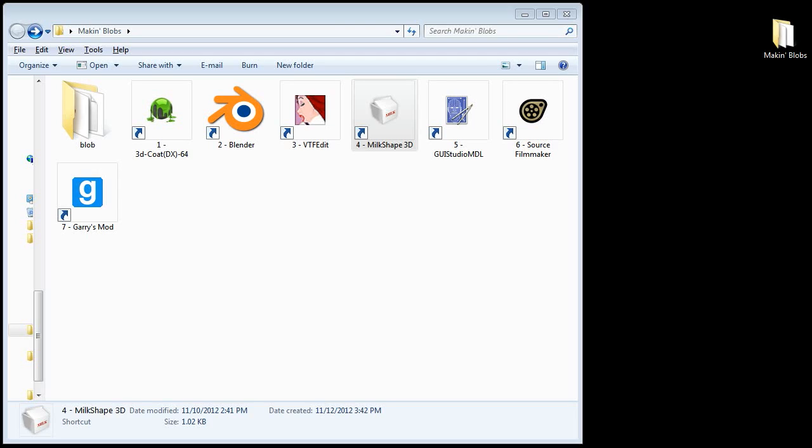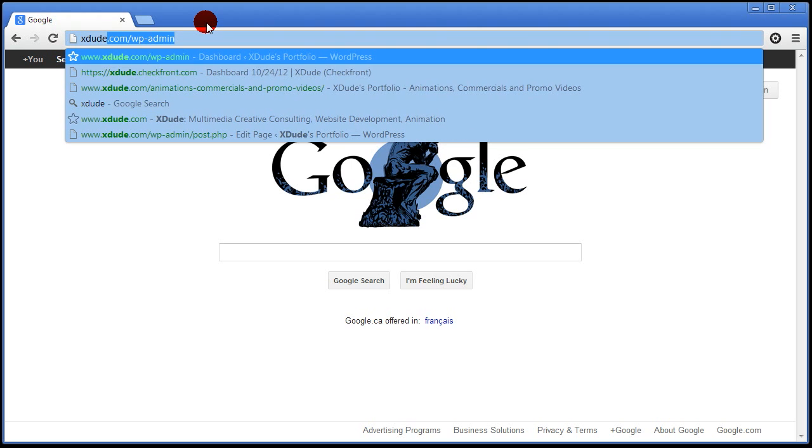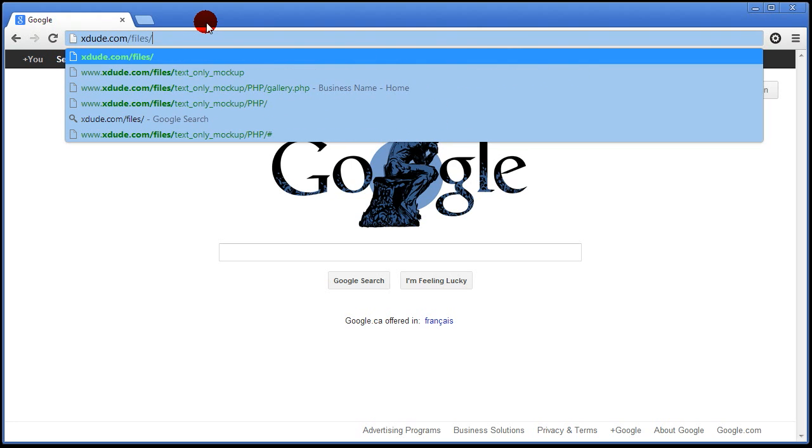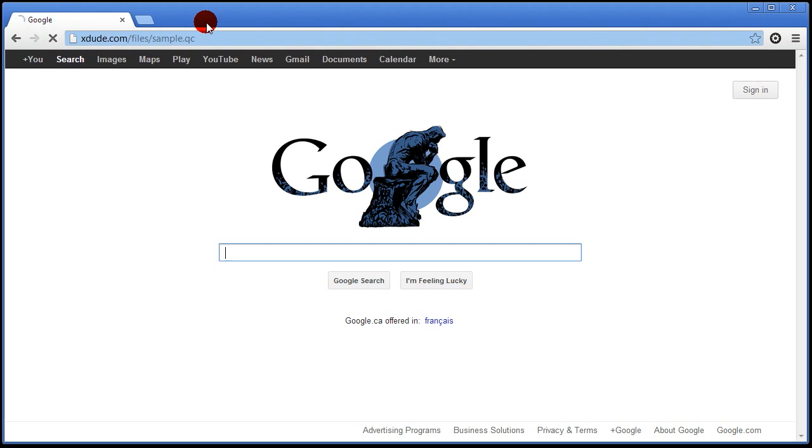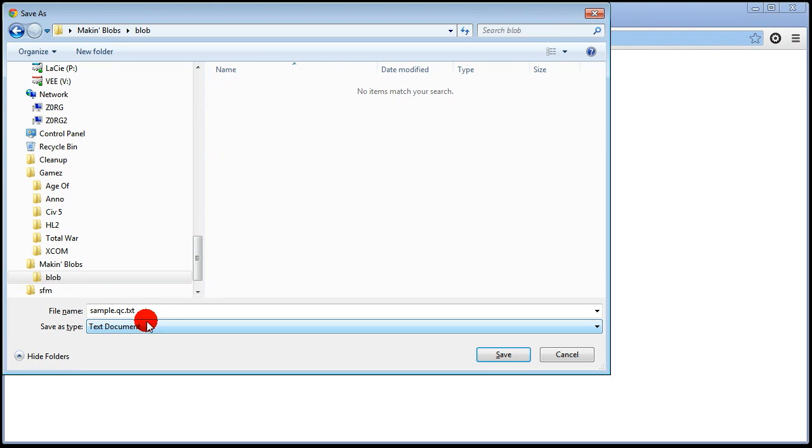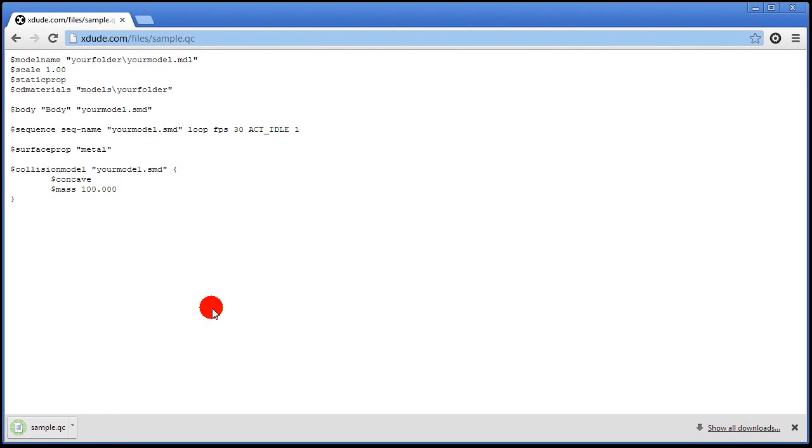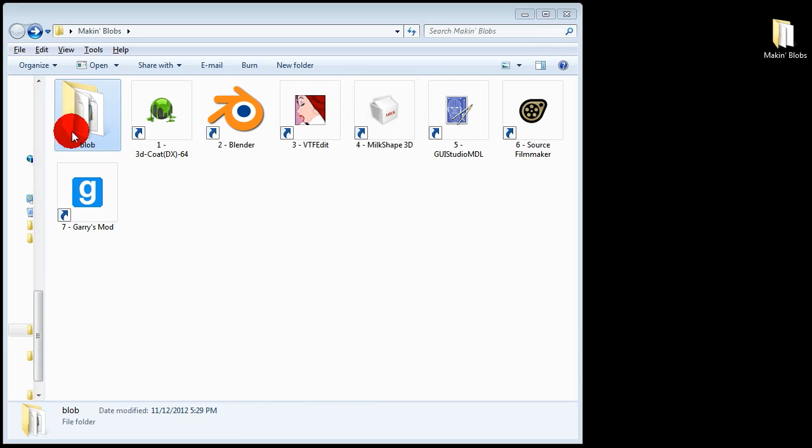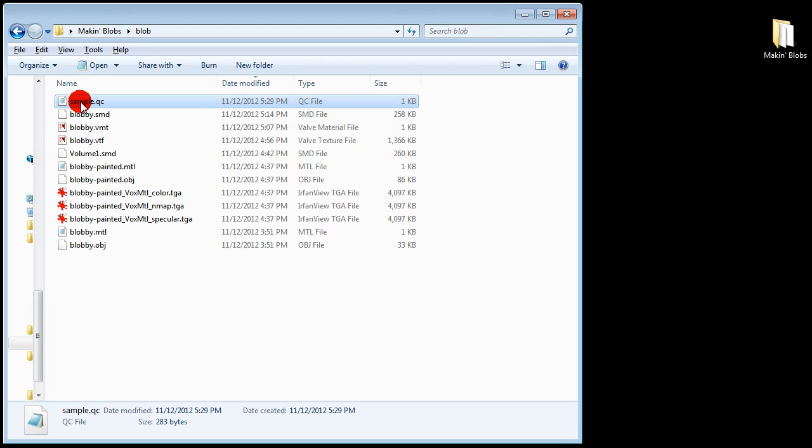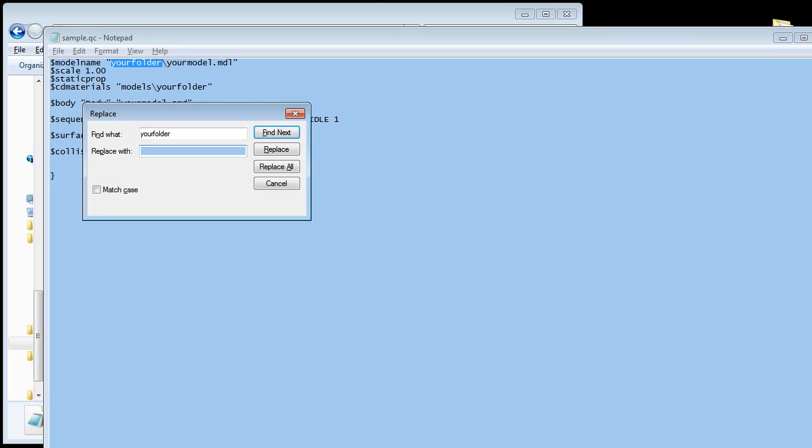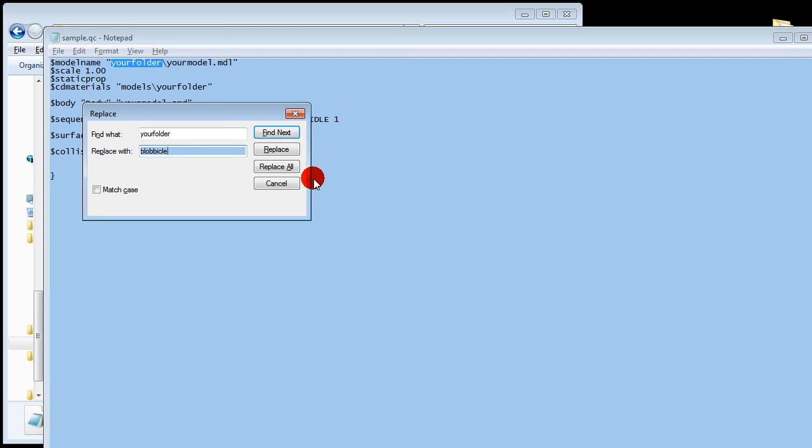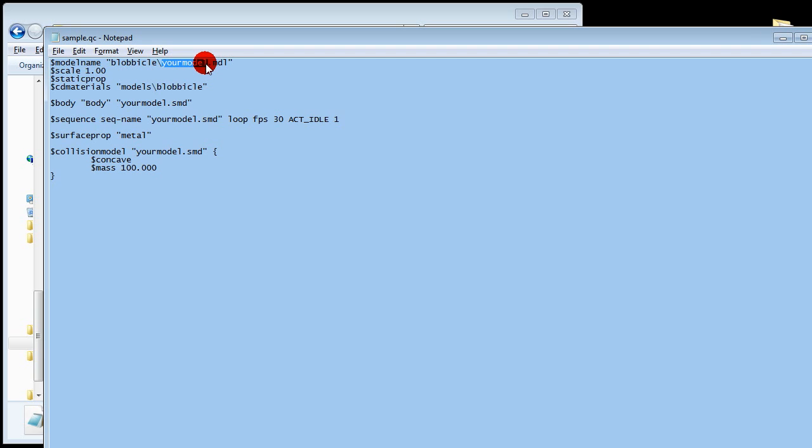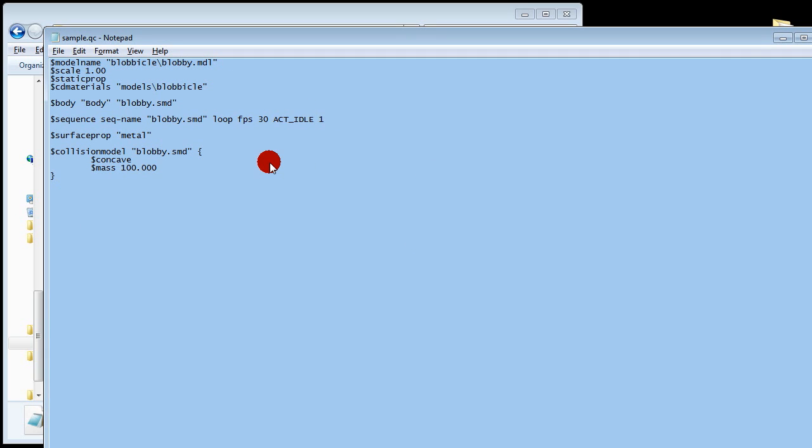Our last step is to use the lovely and fabulous GUI Studio MDL. But first grab my amazing sample QC file here. Go to xdude.com slash files slash sample dot QC. Control S to save and delete the TXT. Open it in notepad or whatever turns you on. Highlight your folder. Hit Control C. Then Control H. And replace all your folder with whatever your folder name is. Then highlight your model. Control C. Control H. Replace all with the name of your SMD file. Then Control S to save.